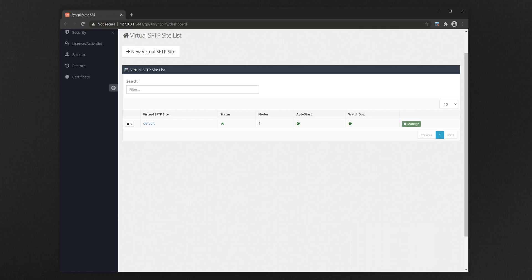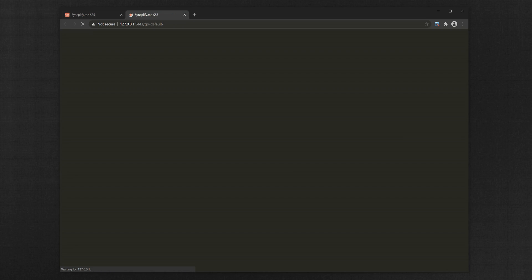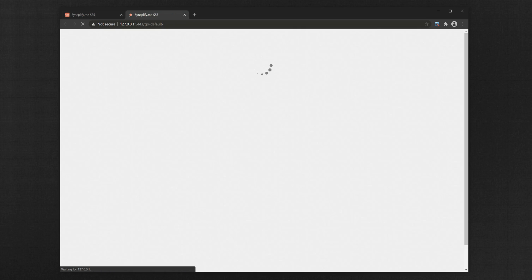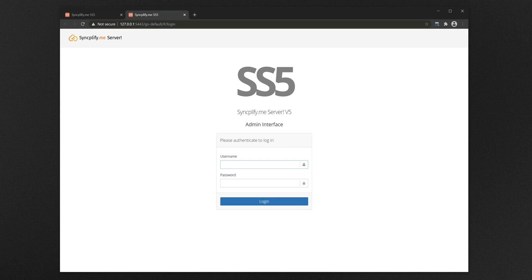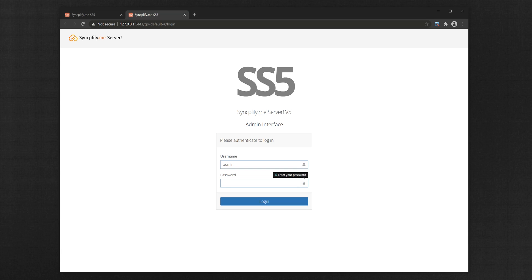Now it's time to switch to the admin interface to configure which SFTP server users are allowed to use WebClient and how. Now log into your SFTP site's admin interface with your administrative credentials as usual.